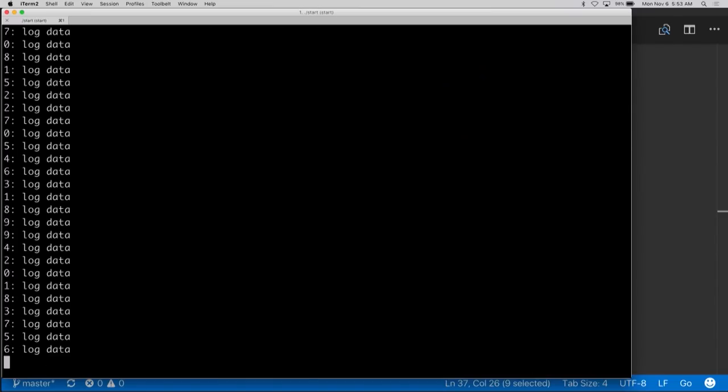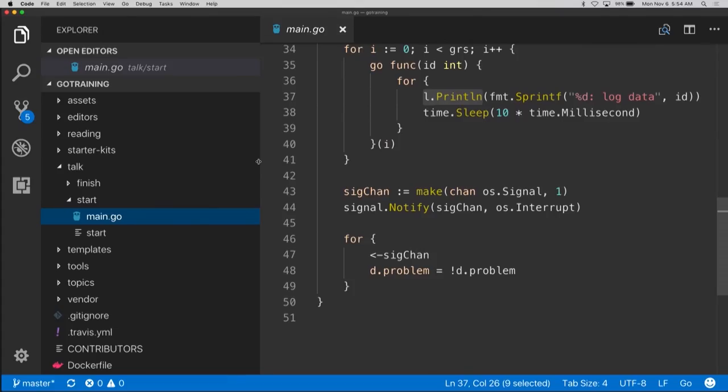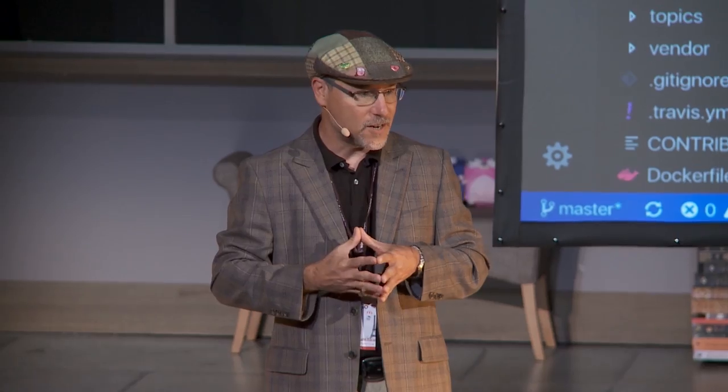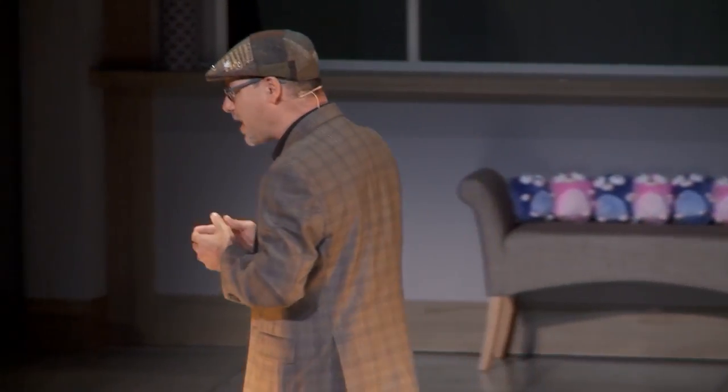We might fix the problem and logging works again, but at this point the program is dead. So what I want to show you is how we can solve this problem in the simplest way possible, leveraging the constructs that Go has. Let's write our own logger type, apply it to this code, and see what we can do.